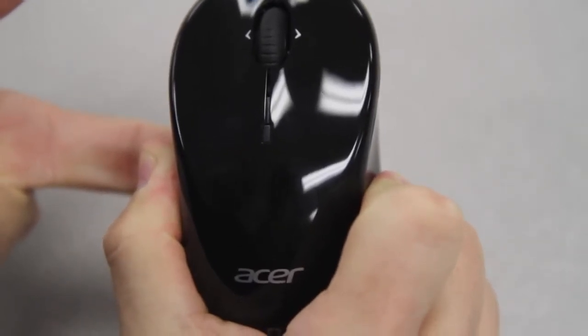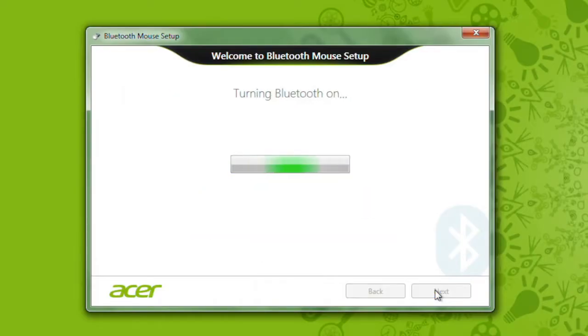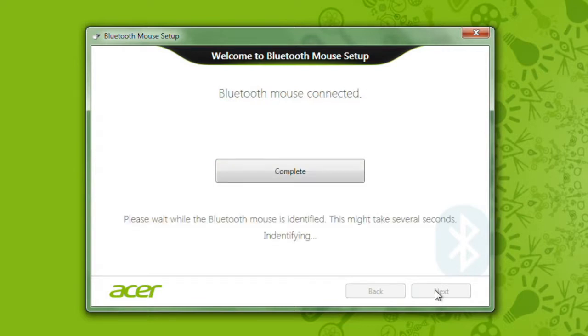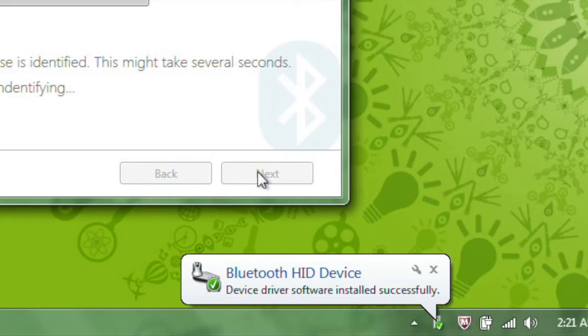Once you've got that going, click Next. It'll turn Bluetooth on and start searching for the mouse. There's not really anything you need to do here aside from wait. Once it's done, it'll let you know that it's connected, and Windows will let you know that the driver for it was installed.